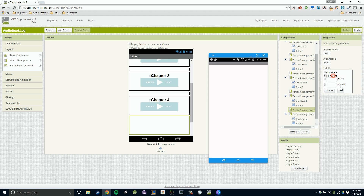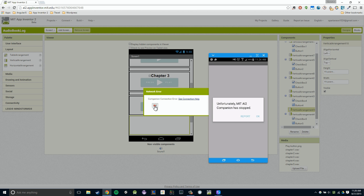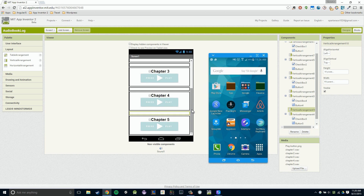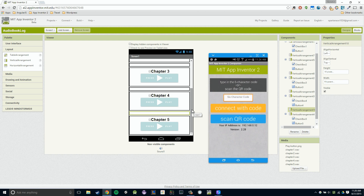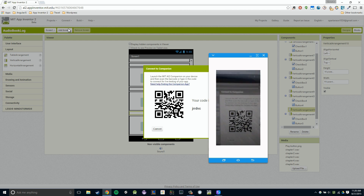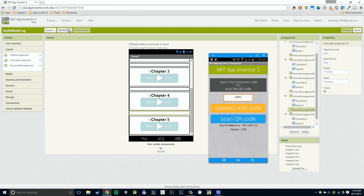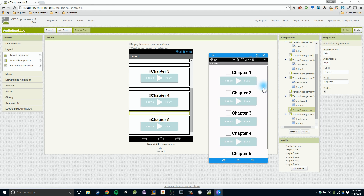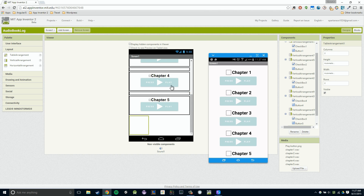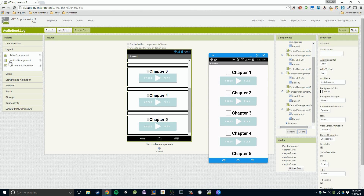My companion app just crashed — give me a second. I'm going to add 15 pixels here and you can see everything looks good in the viewer. I'm going to restart my companion app — we go to AI Companion, open it up, scan the QR code, and hopefully everything will have worked out properly. You'll notice we do in fact have that margin between each one. The only thing I don't like is that we have no margin at the bottom, so I'm going to add one more at the bottom — placing it between the black area and my chapter 5 vertical arrangement.